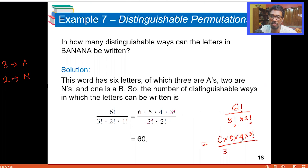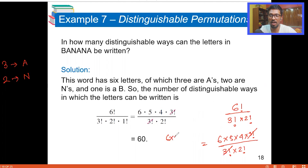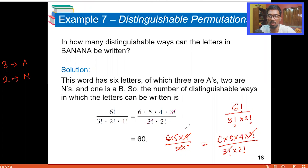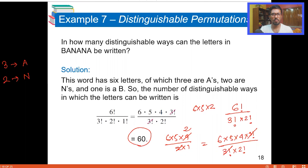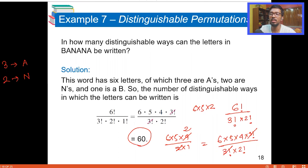We cancel the 3! from numerator and denominator, leaving 6 × 5 × 4 divided by 2 × 1. Canceling the 2, we get 6 × 5 × 2 = 60. So the total number of distinguishable permutations of BANANA, where not all objects are different, is 60.